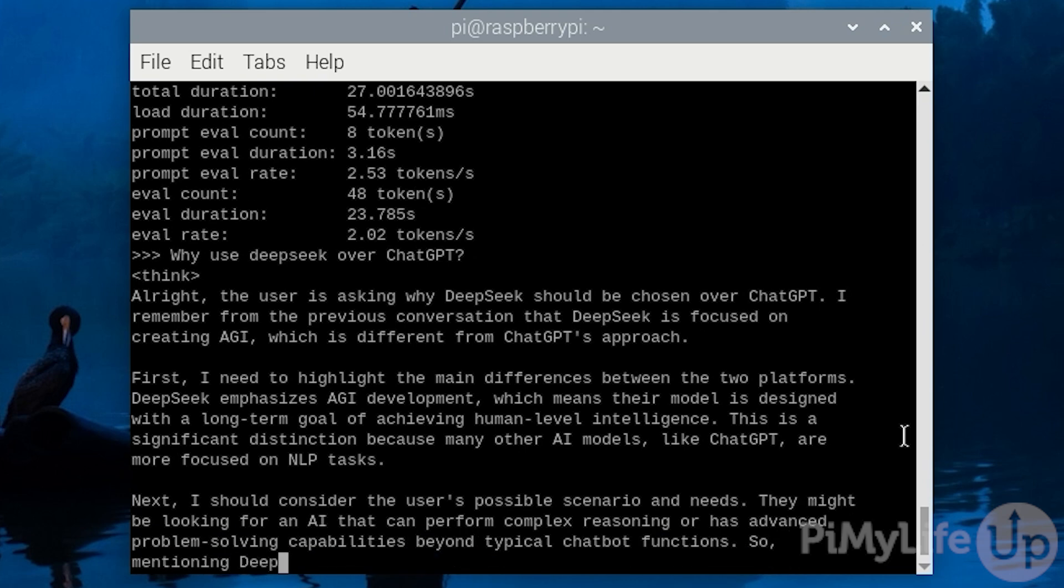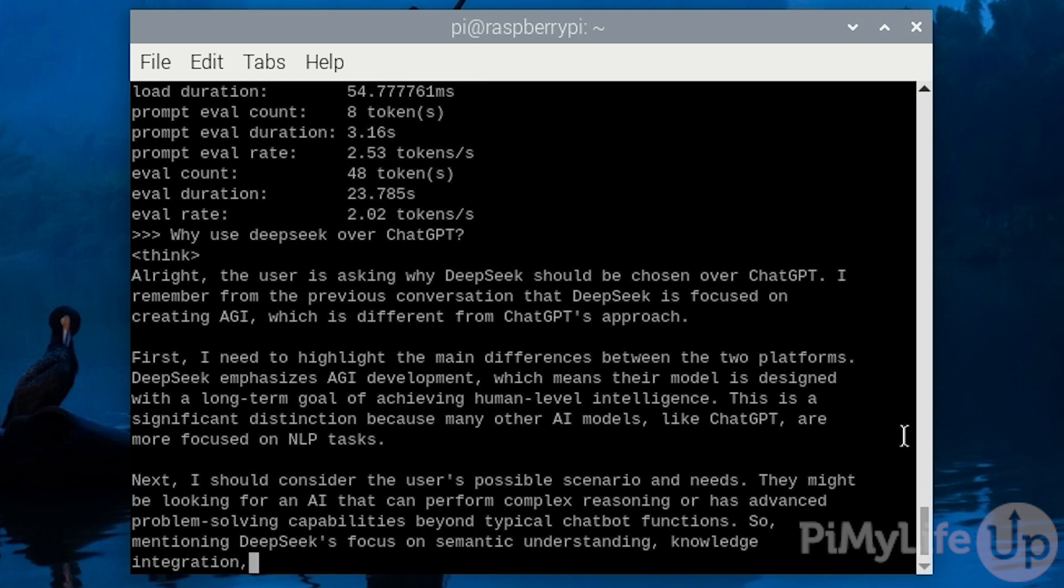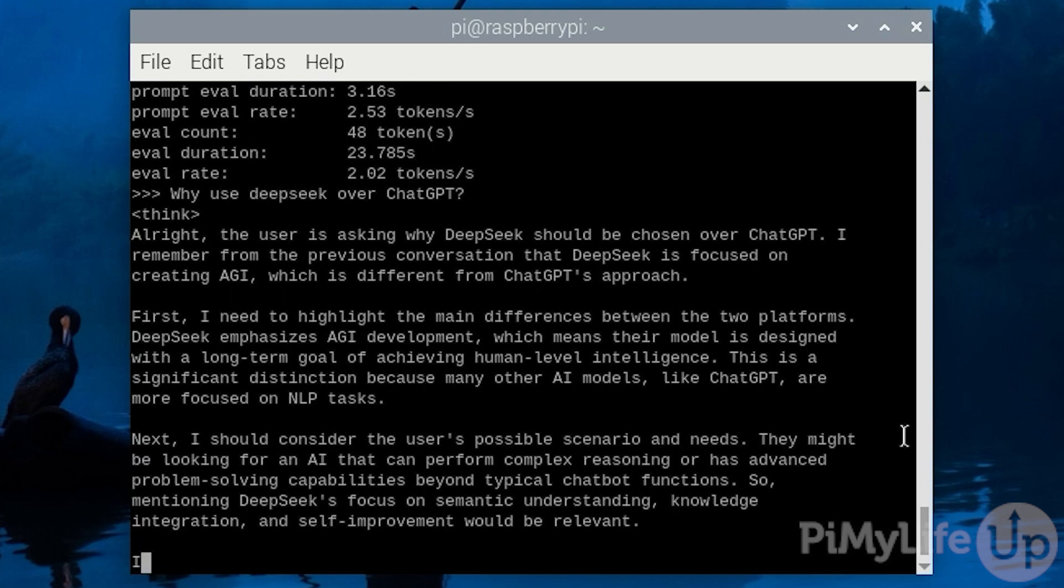These distilled variants is exactly what will allow us to actually run a version of DeepSeek on our Raspberry Pi. Of course, the Raspberry Pi is still a relatively weak device, so you will need to be cautious about how fast it will be able to generate a reasonable response. We will be testing three of the distilled models on our Raspberry Pi.